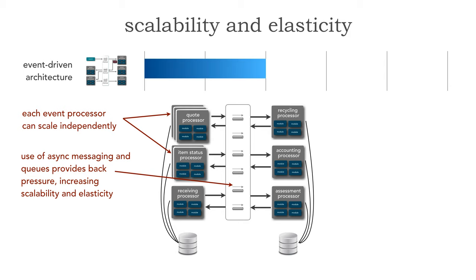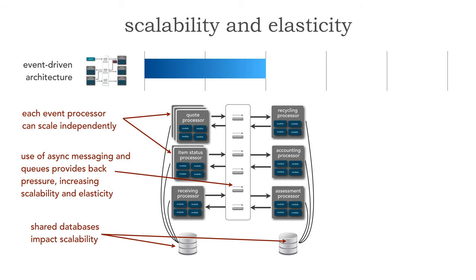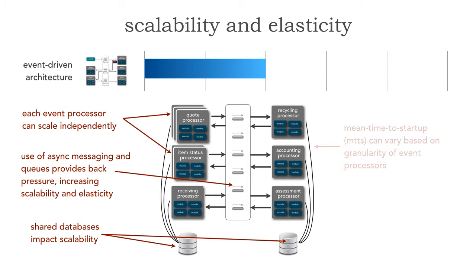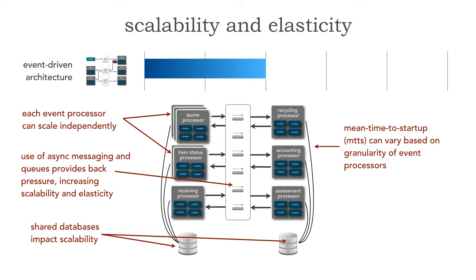The problem though is the shared database impacts scalability because we can certainly scale these out but we also have to correspondingly tend to scale out the database as well. Mean time to startup in EDA I really can't talk about in general terms like the other architecture styles because this can really vary based on the granularity of event processors. Some of these event processors may be small and quick startup. Some of them, for example like accounting, may be so large that it takes a long time to start up.